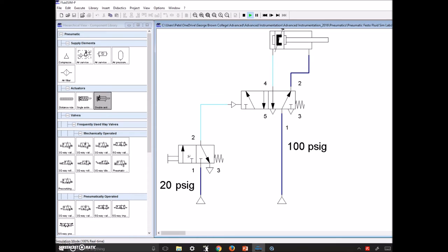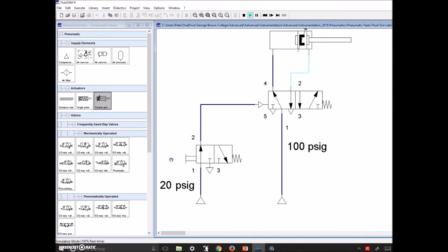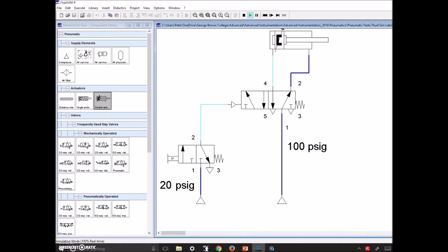Awesome little circuit here where we've got a smaller pressure controlling a larger pressure. With this one it doesn't hold because the spring is going to make the 5/2 go back to its rest state as soon as I let go of the push button. So once I press the push button it will extend; if I let it go it will retract. This is indirect control — this push button isn't directly controlling the double acting cylinder; it's controlling the 5/2, and the 5/2 is ultimately controlling the double acting cylinder.